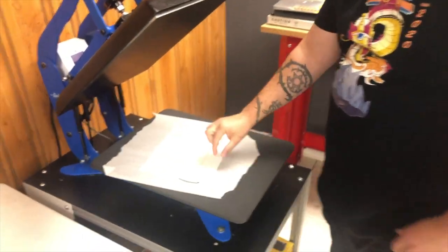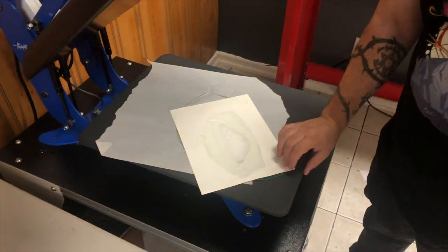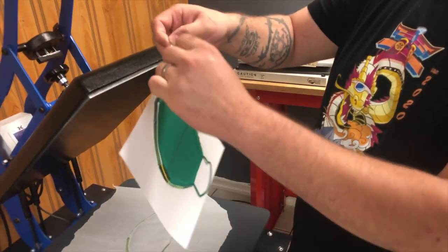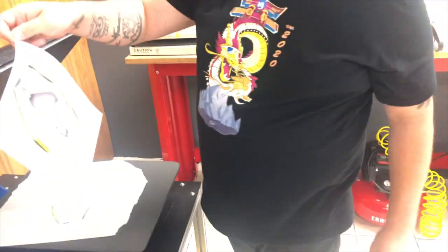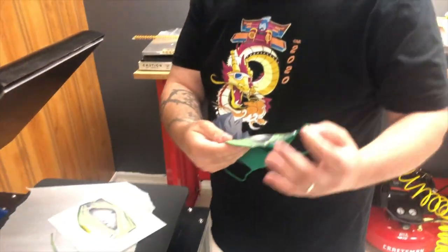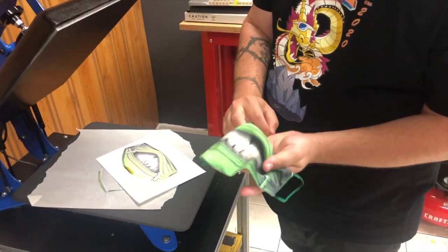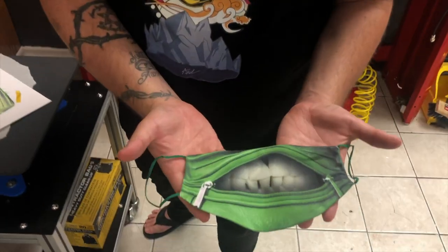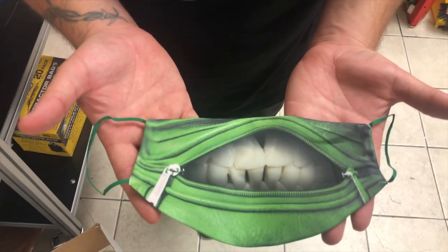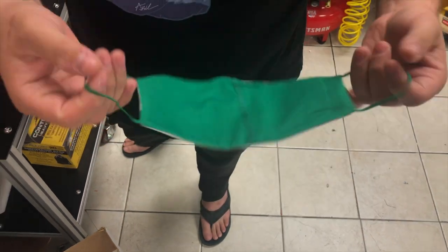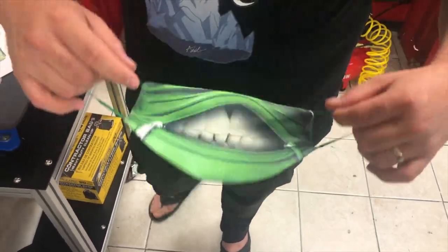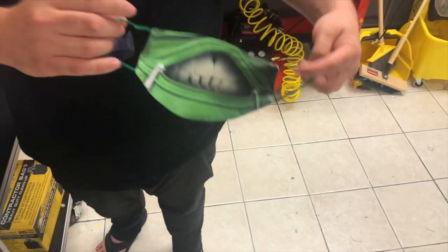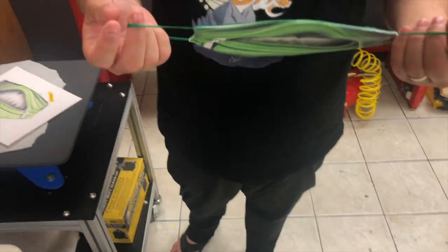Perfect, so it's hot. One swift motion, take the mask off. Very cool. What do you guys think? That's a pretty funky design. I'm going to let this thing cool off for a second before I put it on my face.